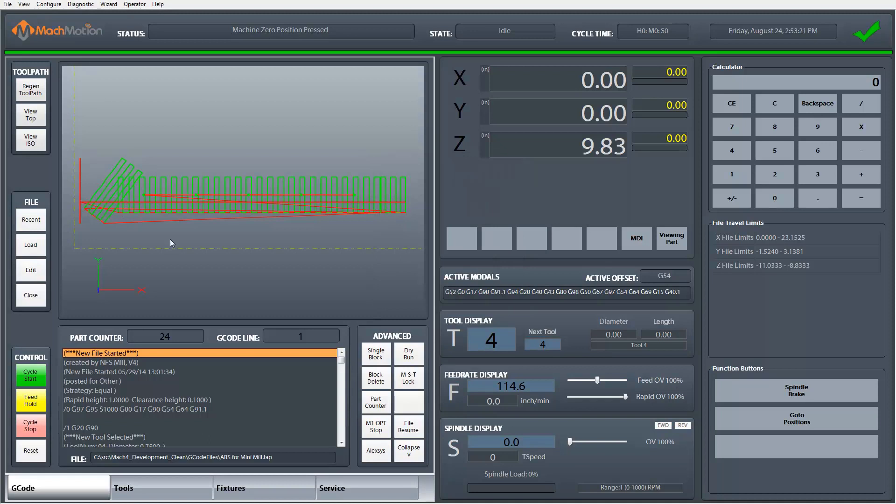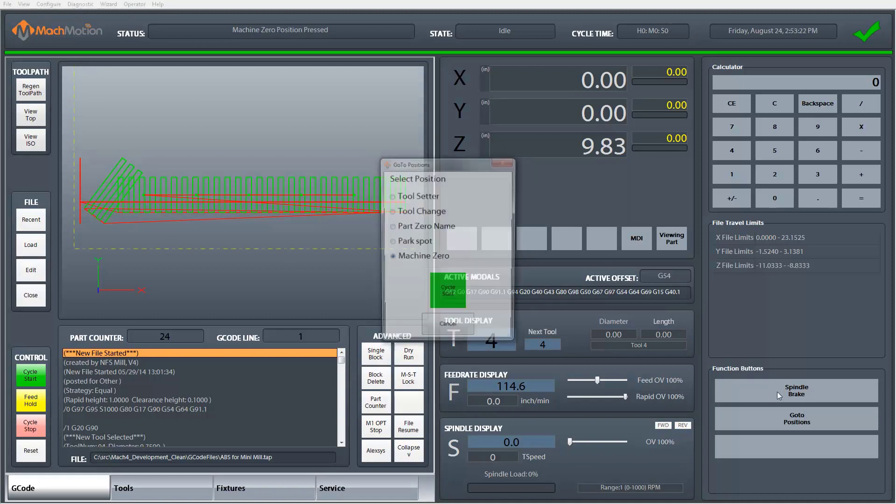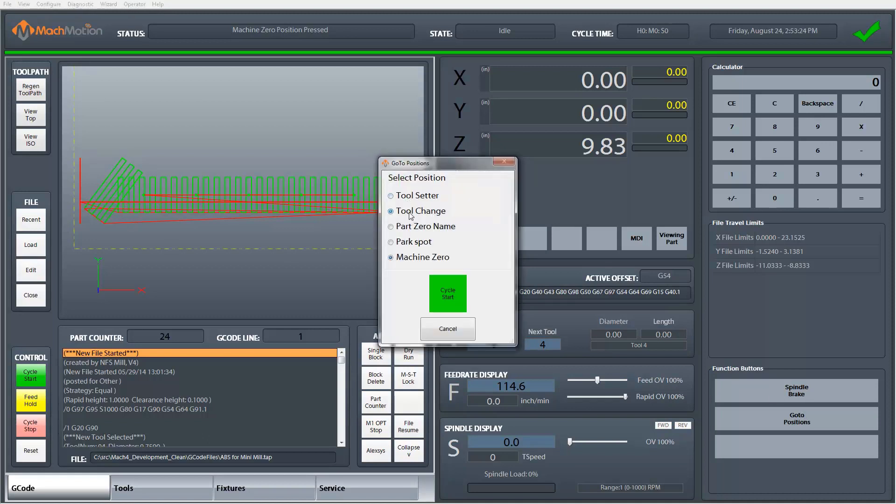The machine is going to jog up and away to machine zero. I can send it to a pre-configured tool setter position. You can add more positions and name these whatever you want.